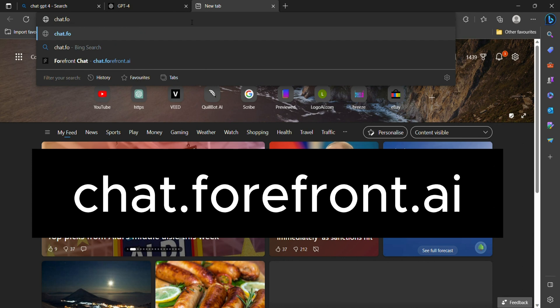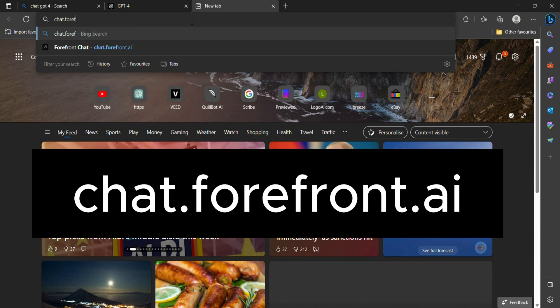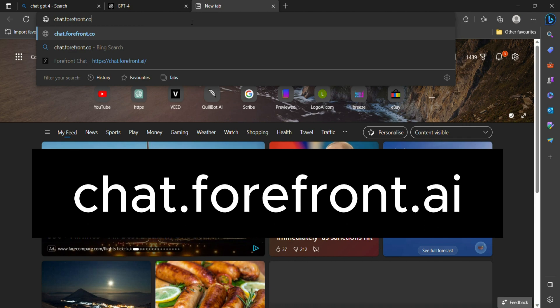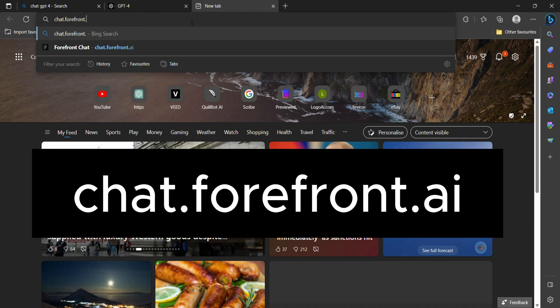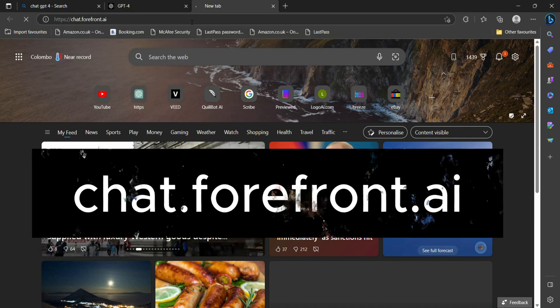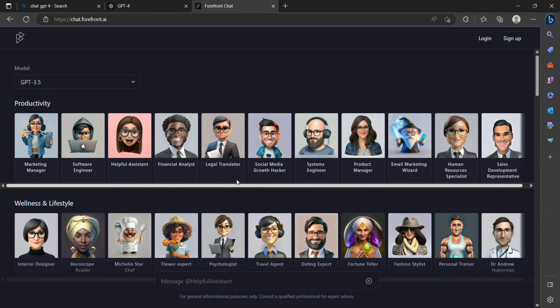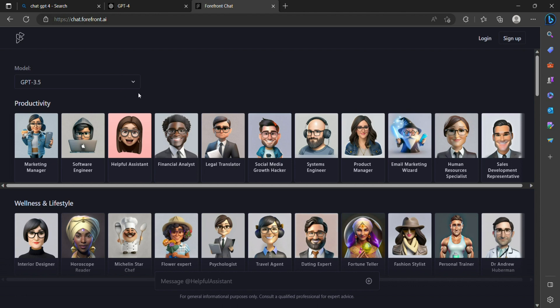Forefront AI leverages cutting-edge technology to revolutionize natural language processing for companies. The platform provides customizable natural language processing, allowing users to fine-tune their models to cater to specific applications and workflows using just 100 training examples.